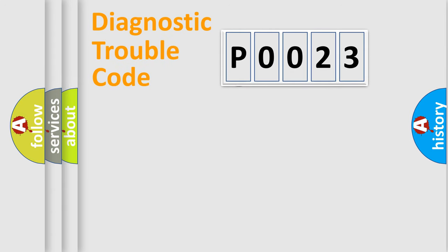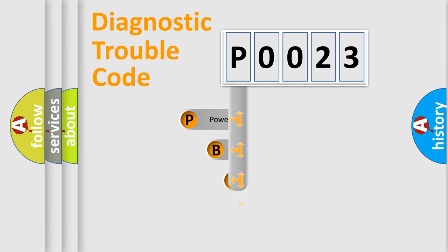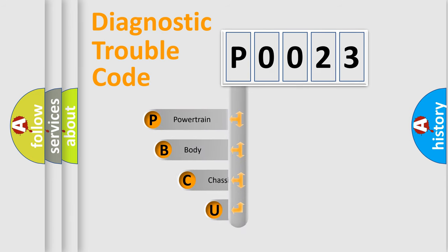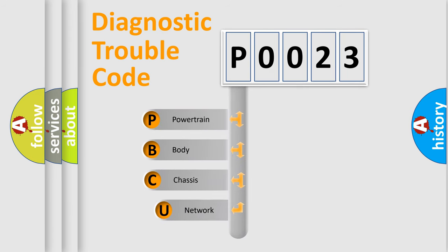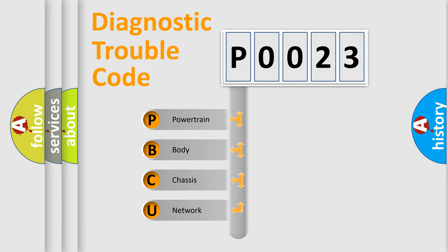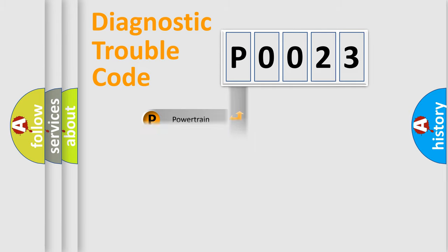First, let's look at the history of diagnostic fault code composition according to the OBD2 protocol. We divide the electric system of automobile into four basic units: powertrain, body, chassis, and network.